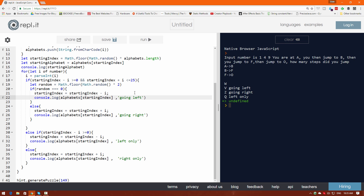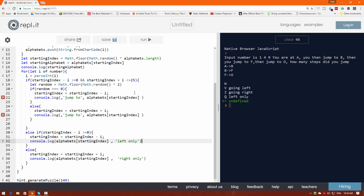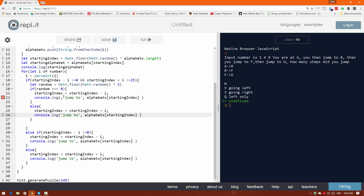We can replace the labels with 'jump to' and put that string at the start to clean up the output. Copy this everywhere. There seems to be a comma error — fixed. Click run: we are at S, we jump to R (one on the left), we jump to V (four on the right: S, T, U, V), then we jump to M (nine on the left: N, O, P, Q, R, S, T, U, V). Look at that — that is so random!